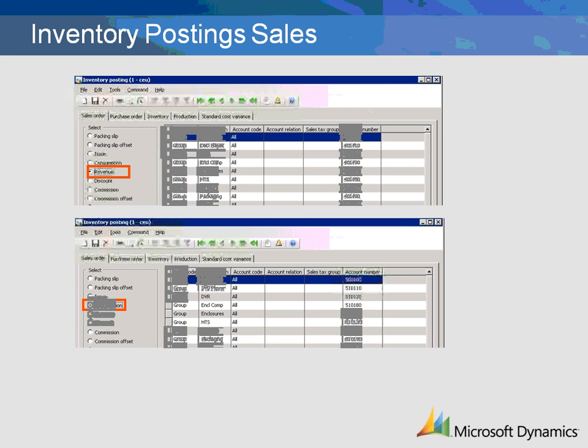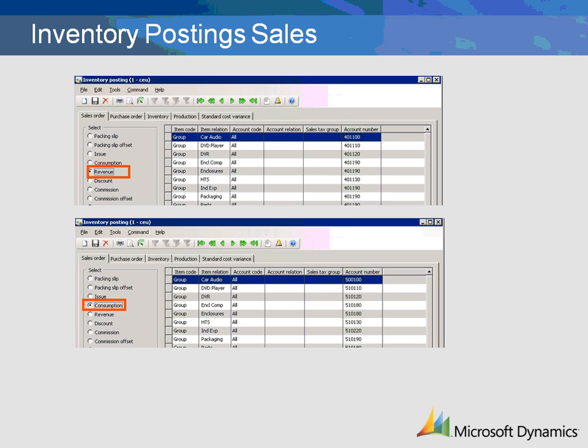Both of these situations will be realized by setting up revenue and consumption based upon customer groups and inventory issue based on item groups. The use of table, group, or all selection by items and customers can be mixed and matched so that you may have some combination of postings that will require both an item or item group and customer or customer group. The combination is virtually unlimited depending on the requirements and the number of items, item groups, customers, and customer groups that you have set up.